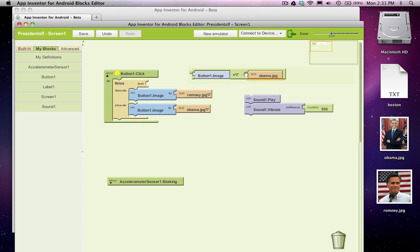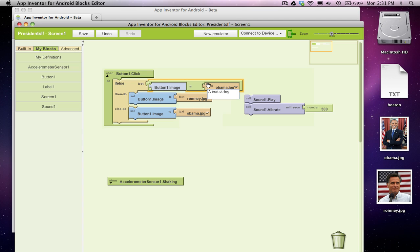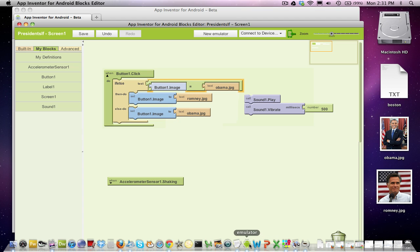If it's equal to Obama, that's when I want to change to Romney. Now, when the button's clicked, if it's not equal to Obama, I'm going to change it to Obama. Okay, let's check our emulator out.